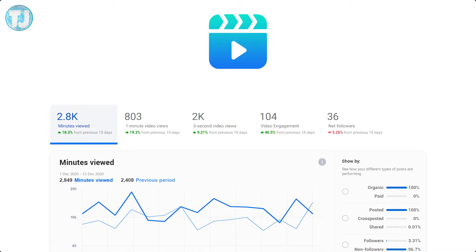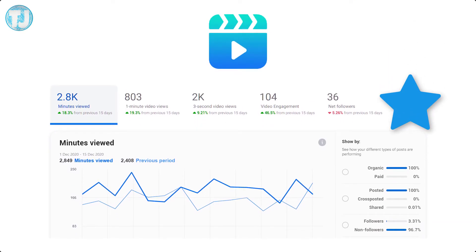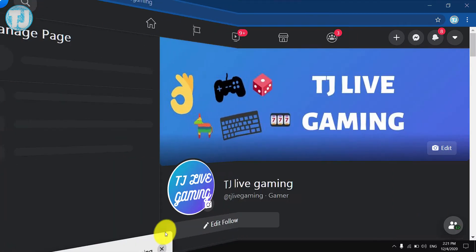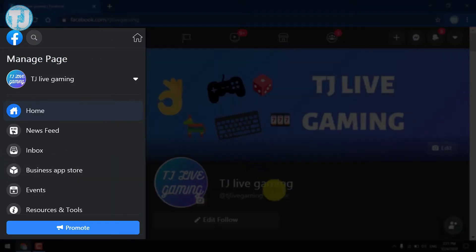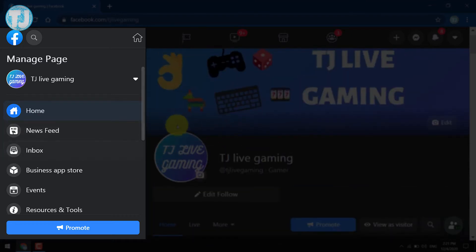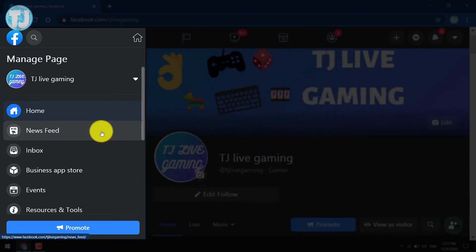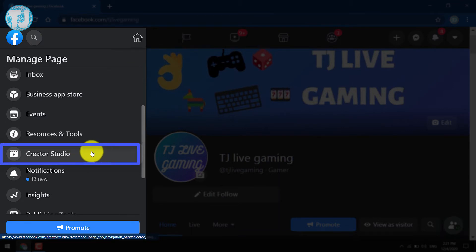These days, only those videos get views on Facebook that are uploaded from Creator Studio. To open Creator Studio, follow these steps: on the left hand side you will see some options, scroll down until you see Creator Studio, click on it, and it will open Creator Studio in the same window.